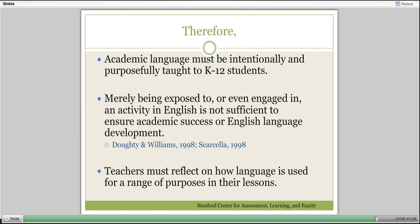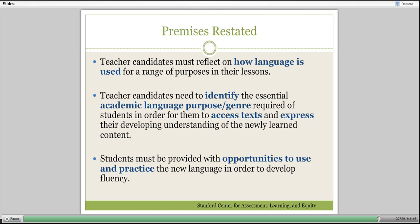In order for student teachers to do that with their students, we have to practice it with them and make it very explicit to them. Teacher candidates for the TPA must reflect on how language is used for a variety of purposes in their lessons. They need to identify the essential academic language of what they're doing, figure out how they're working with text in their content area, and help students gain access to it—then become fluent in talking and writing about it.